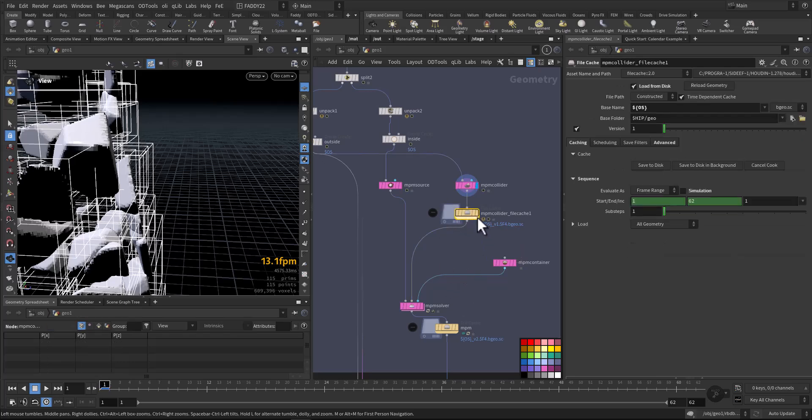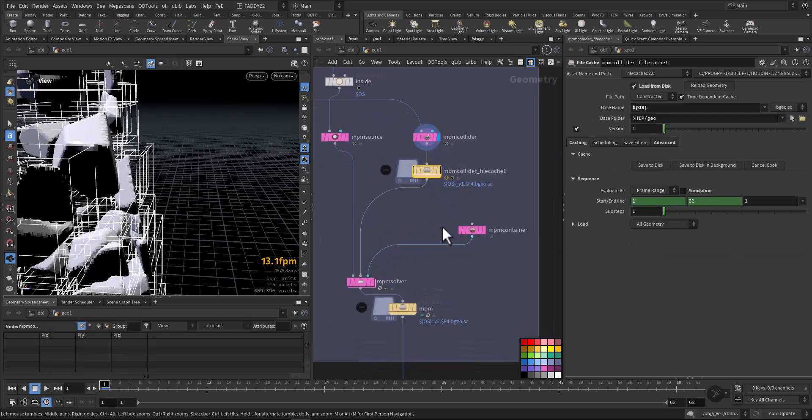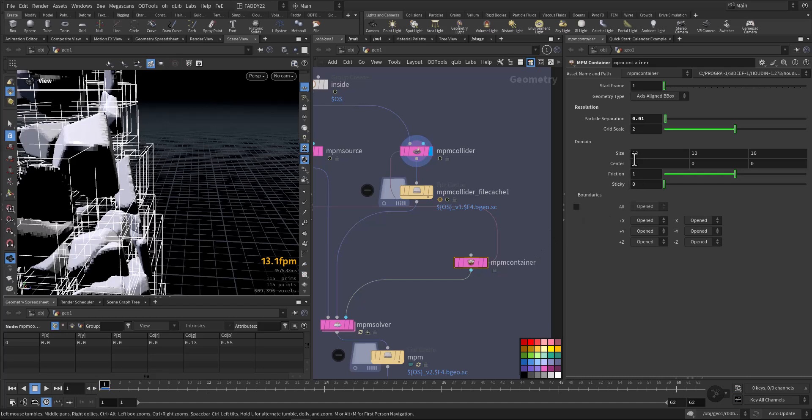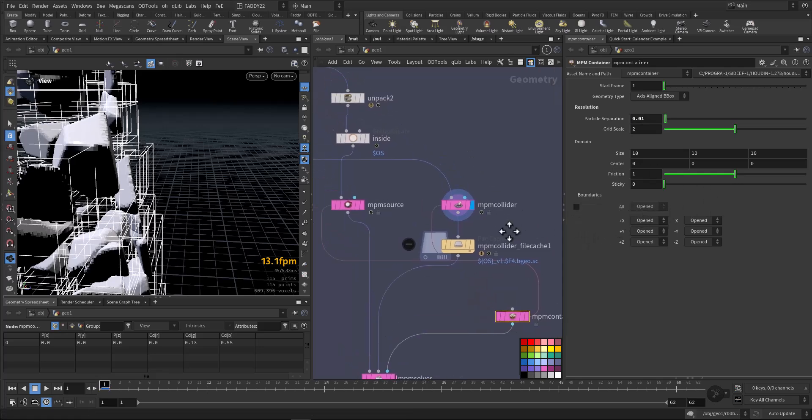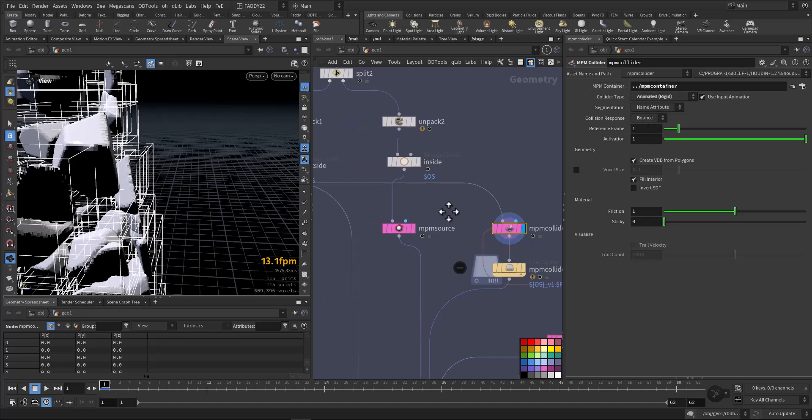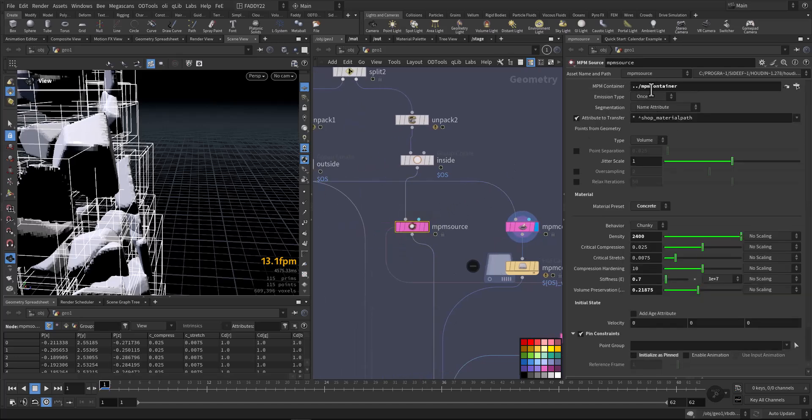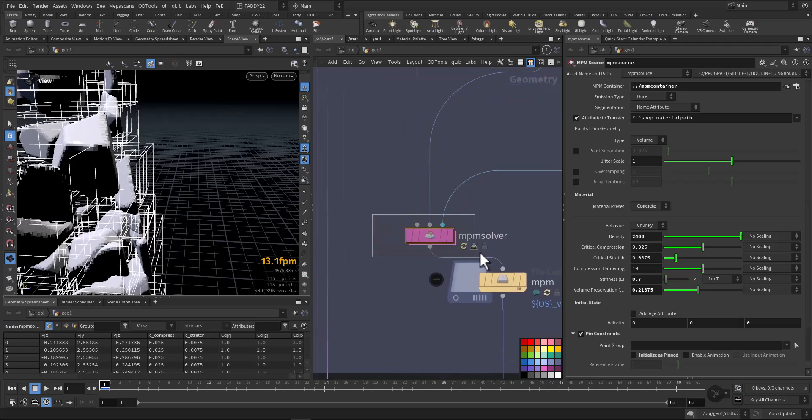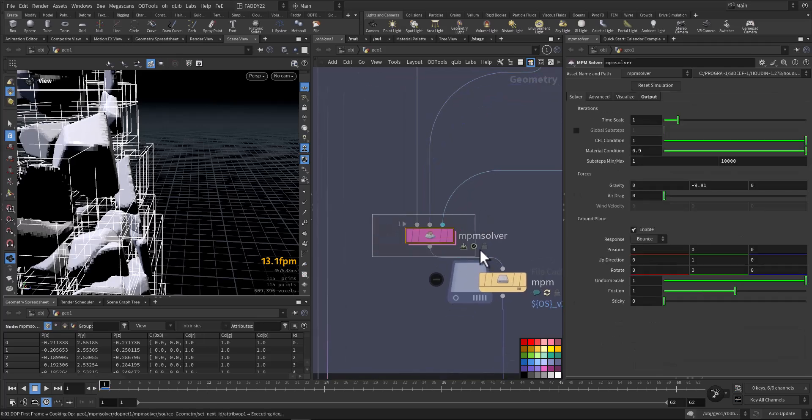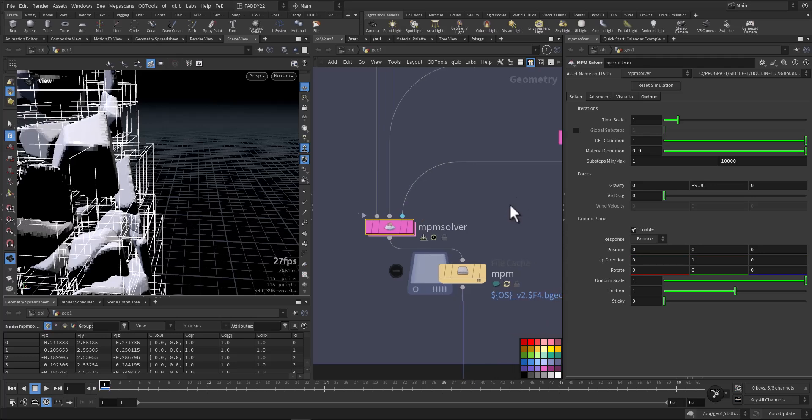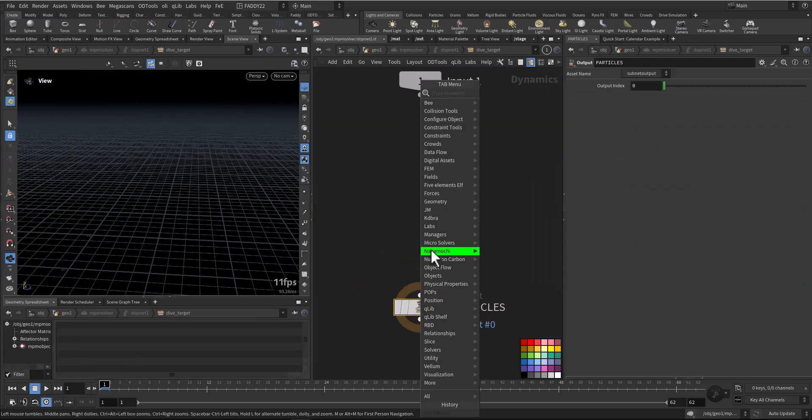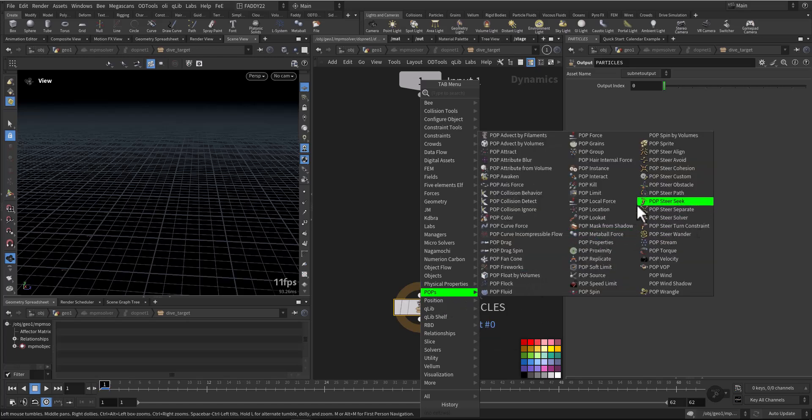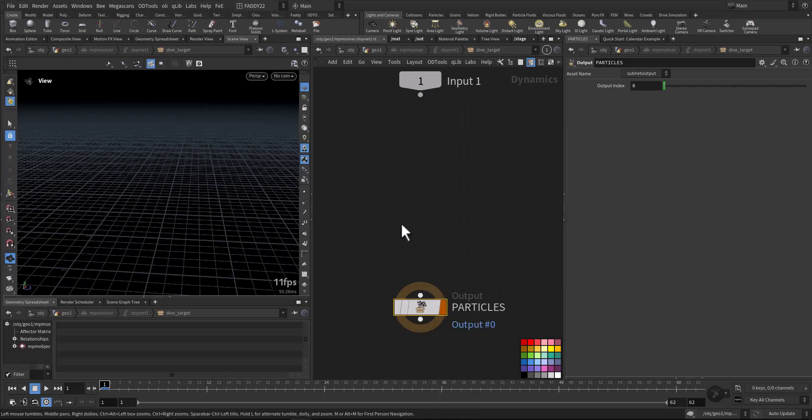We need the MPM container which will define the resolution and the container domain, and if you want to delete it or not. This one should be referenced in the collider and the source. Then we add it in the MPM solver. Here you can change how many sub-steps and the material condition and CFL, and this will control the accuracy of the solver. You can also add your VOP, regular node, and wrangles here.